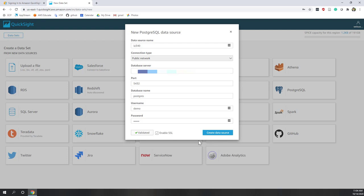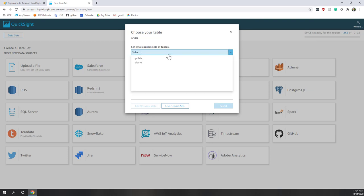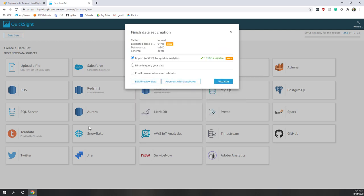Now we can create this data source. Here you need to select the data — let's go to the demo schema. Depending on your user account, you will have different schemas shown here. Let's say we want to see our Indeed table. Remember from the previous lab we collected a few records from Indeed. Let's select that one. It's asking whether you want to import it into SPICE for quick analytics — I would say yes, because that will be faster, and it's a very small dataset.